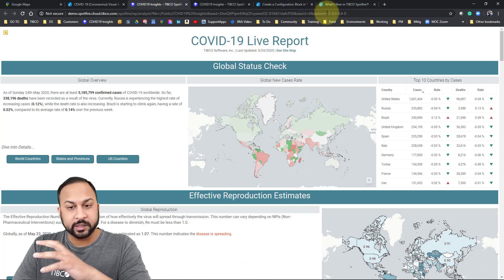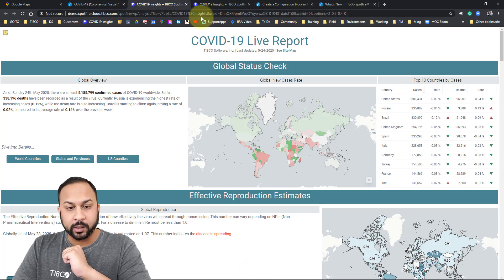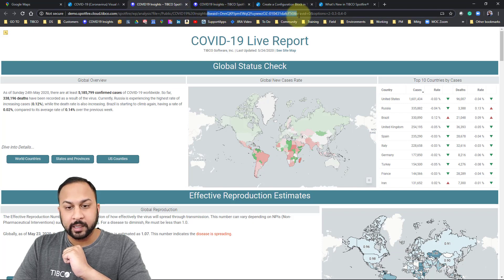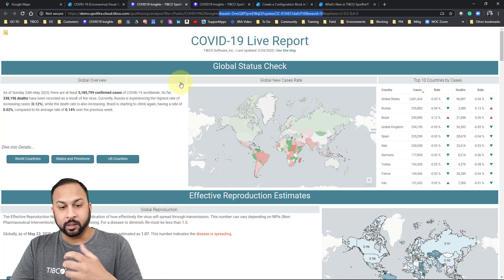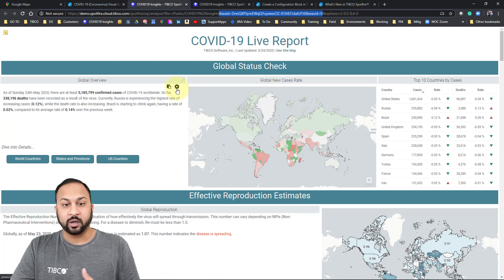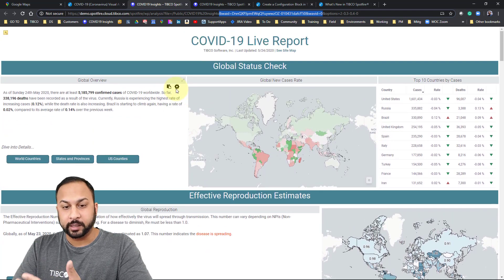So I could just give this link to someone. What you want to do is take the URL from before it says WAID and WAVID — take those out and just have the name of the analysis and the options with those settings. That will turn off those UI elements and give you a clean dashboard view.